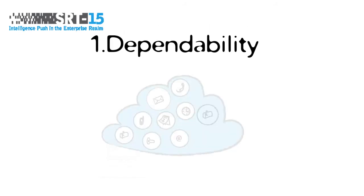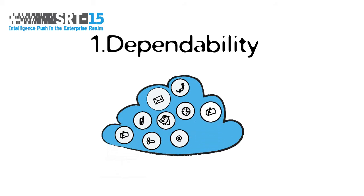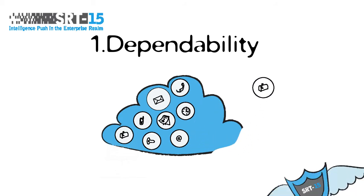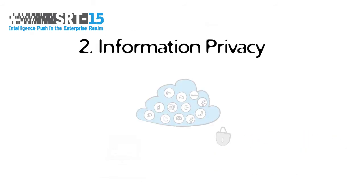SRT15 will let you excel at dependable management and guaranteed privacy of all enterprise data, even in the unlikely event of failures and breaches of underlying infrastructure.